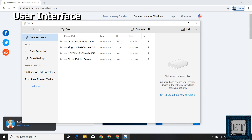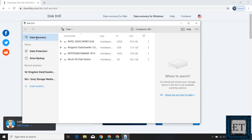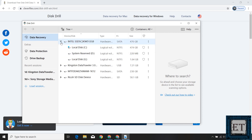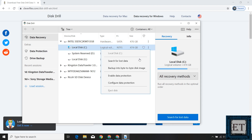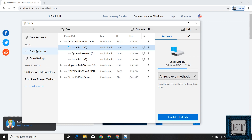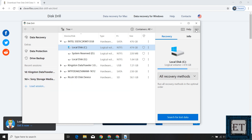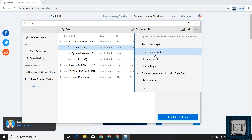As you can see, the user interface is simplified and neat. The data recovery page is the default. To the right, you have the currently attached disks and storage devices. You can use the drop-down to reveal all the partitions each disk has. By clicking the three dots to the right of each disk, you'll see the different operations you can perform on it. Underneath the data recovery option, you have data protection and drive backup options, plus a recent sessions section. The three dots at the top right corner reveal additional operations.